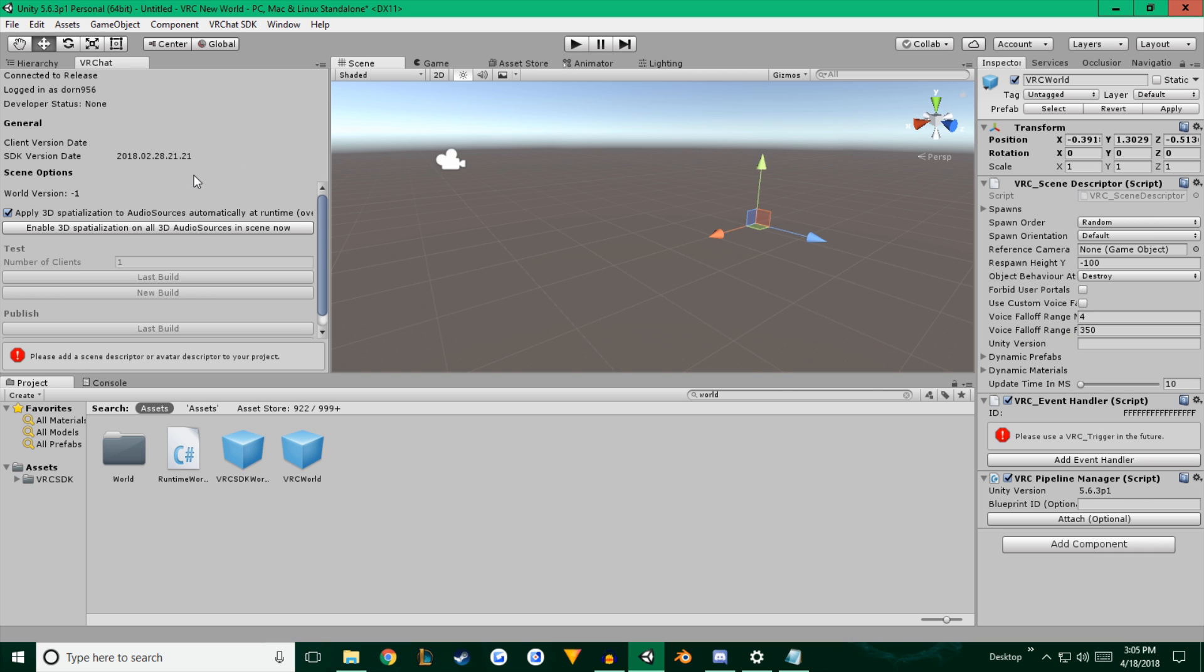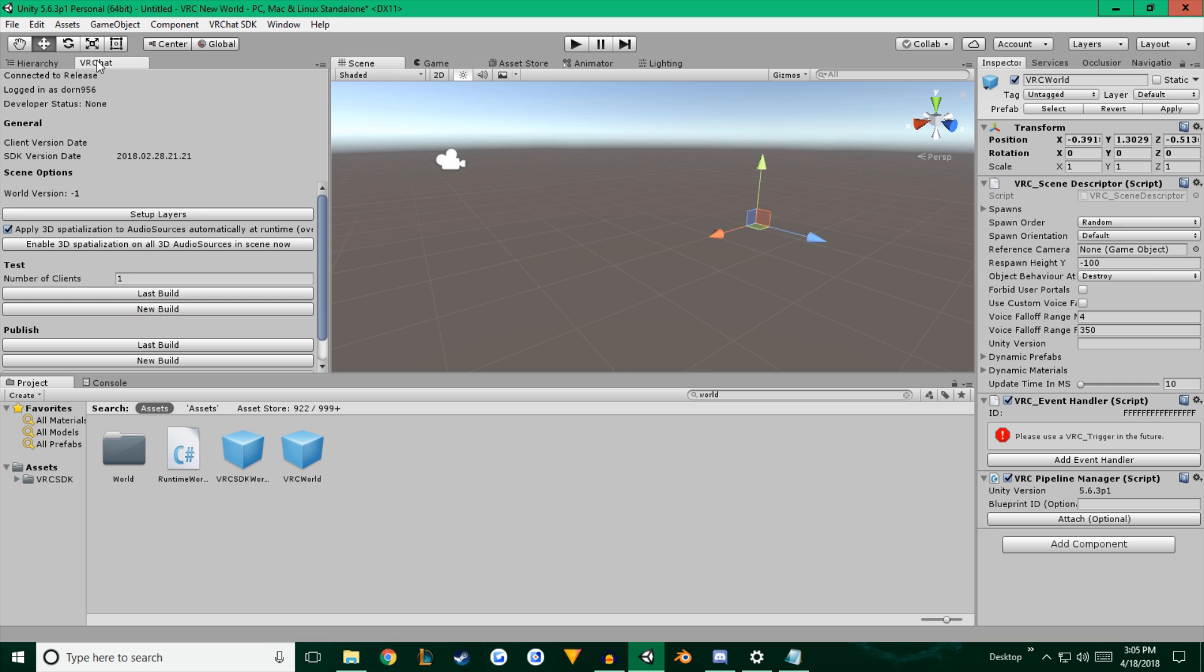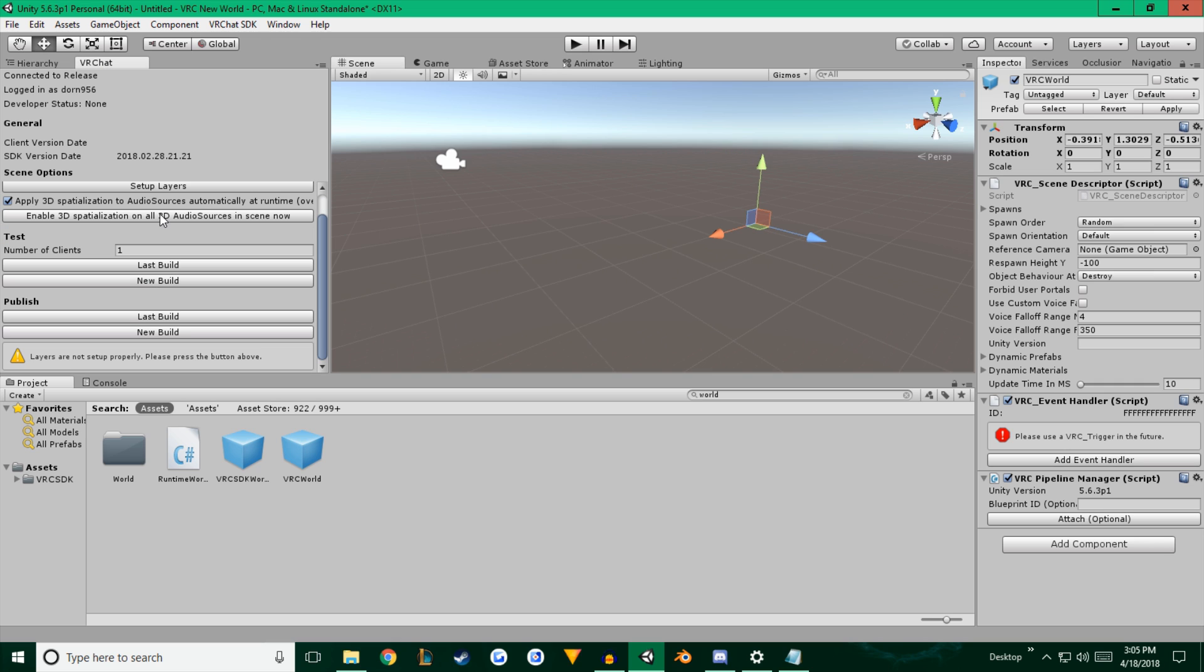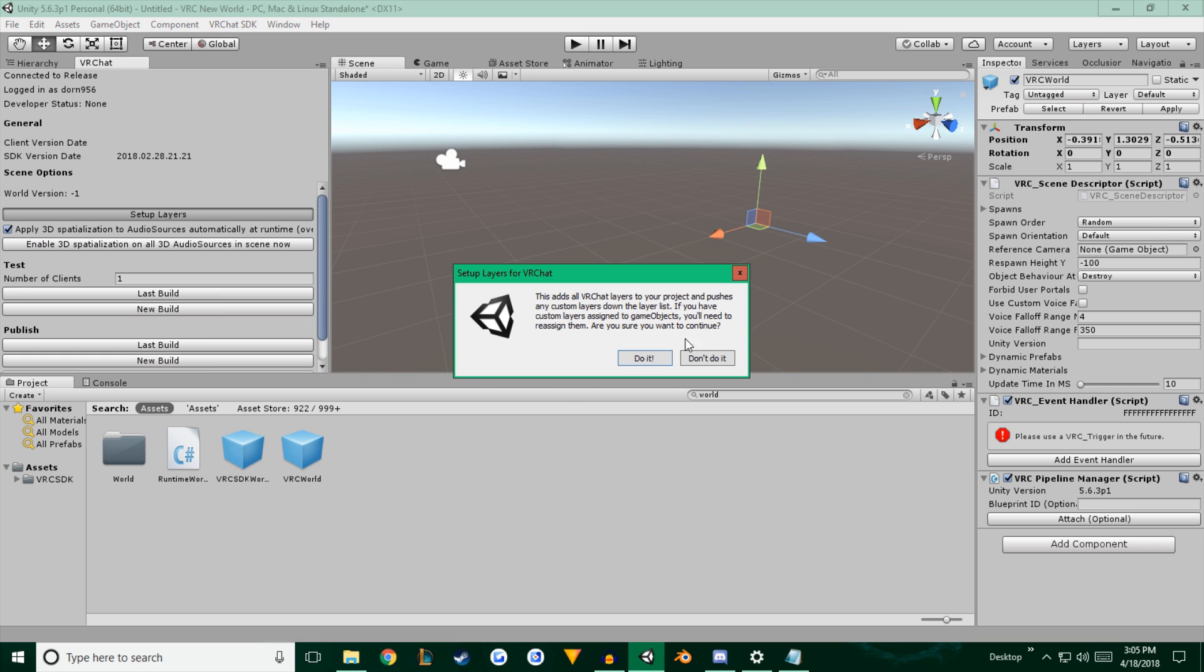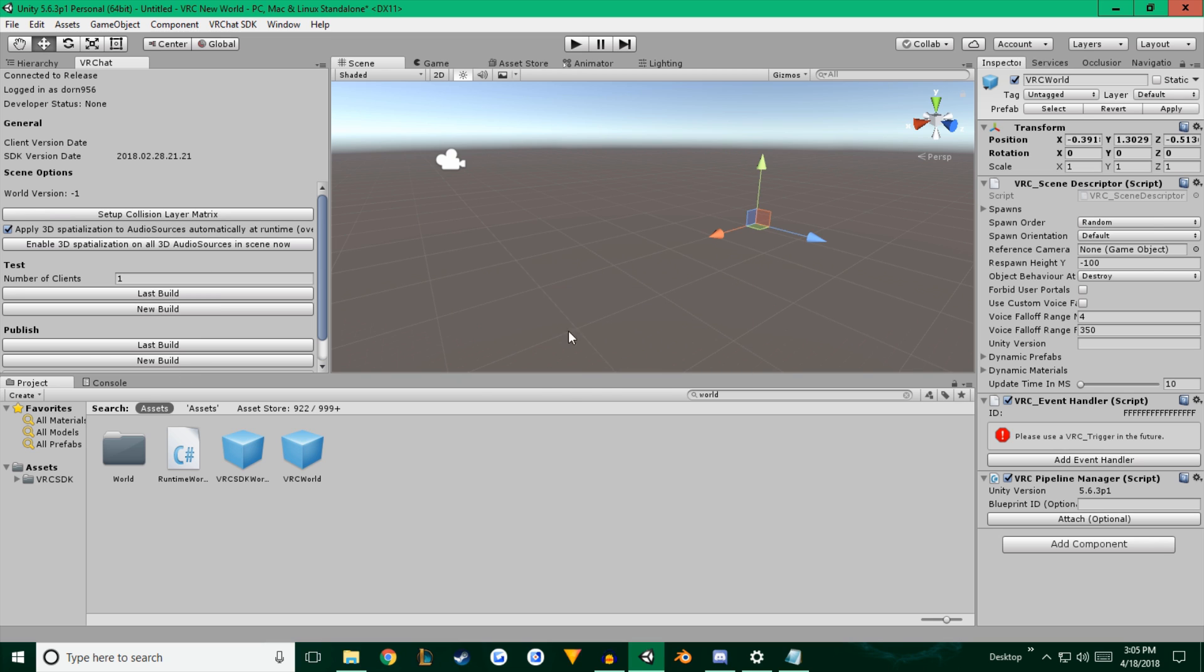Now that you have that, your VRChat control panel, when you go back and select anywhere inside of it, it'll give you some new options. So it says layers are not set up properly. We're going to need to click this button right here and hit do it.